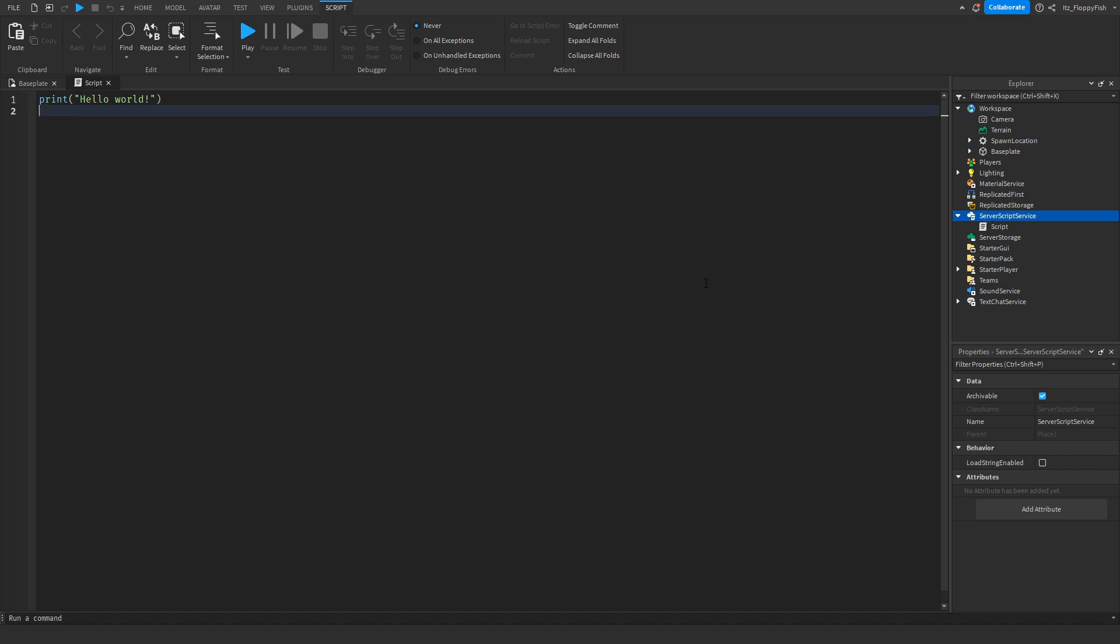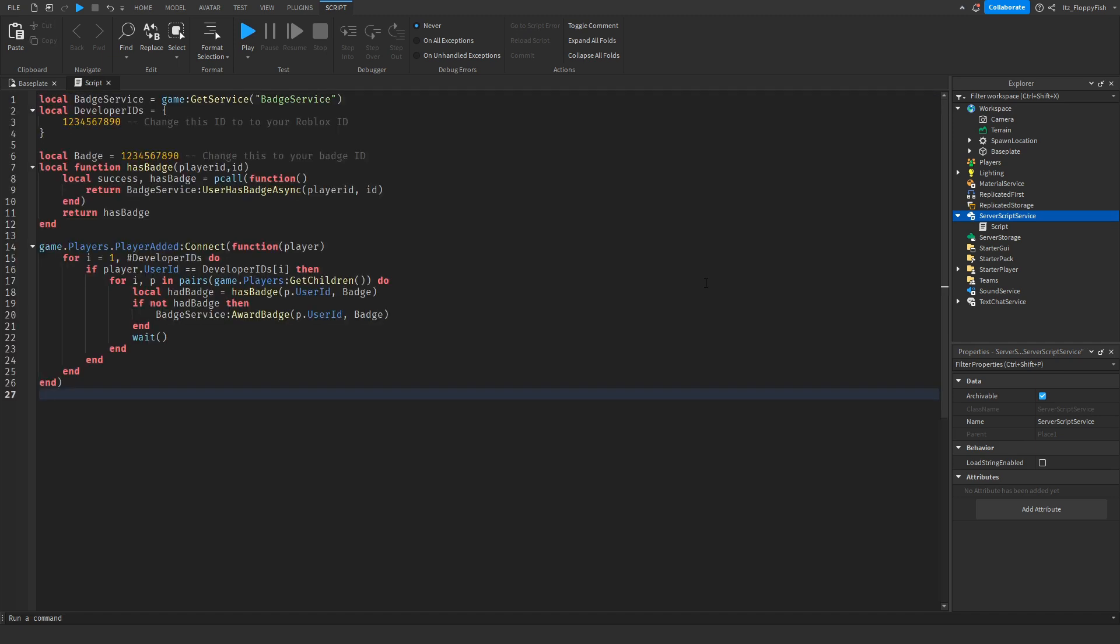Now that we've inserted the script inside ServerScriptService, we want to go down to the description of this video, copy and paste the code that is in the description, and bring it back to Roblox Studio. Remove all the previous code and then paste in the new code.